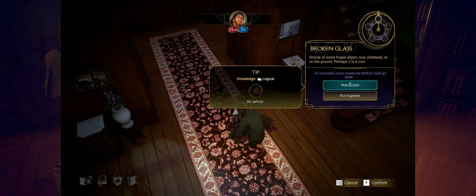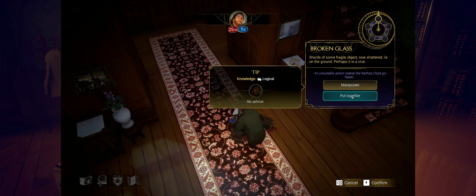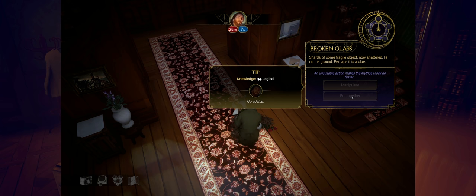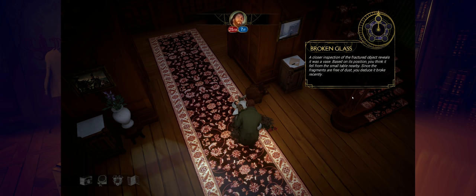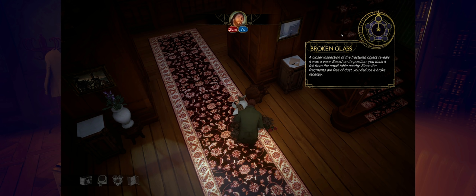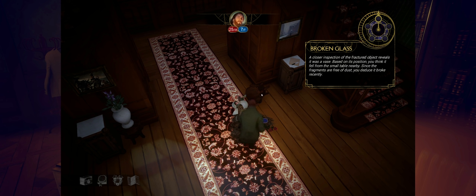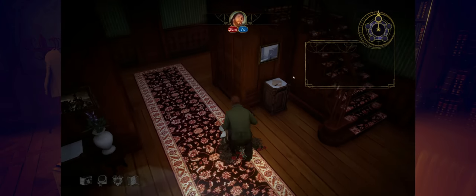Put together? I mean, if I can actually build this back together, that'd be pretty impressive. Let's try that. Probably a bad idea. A closer inspection of the fractured object reveals it was a vase. Based on its position, you think it fell from a small table nearby. Since the fragments are free of dust, you deduce it broke recently.